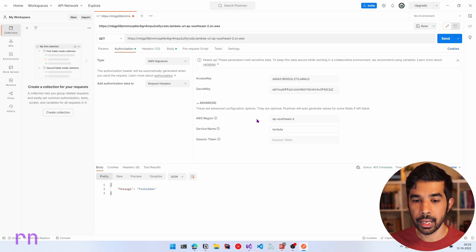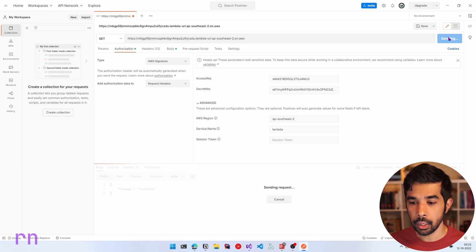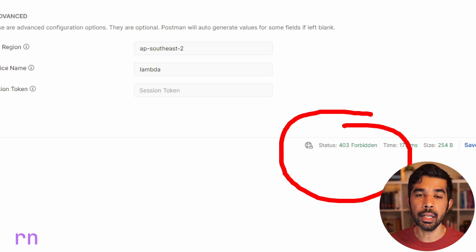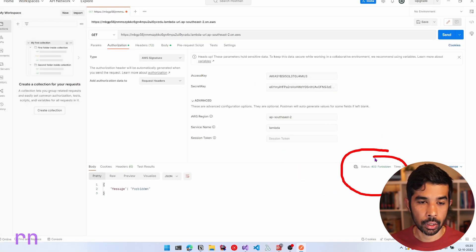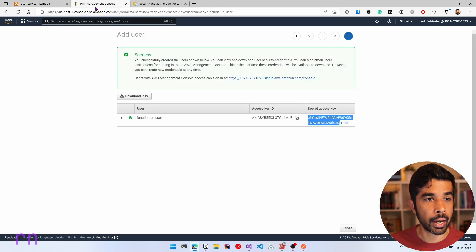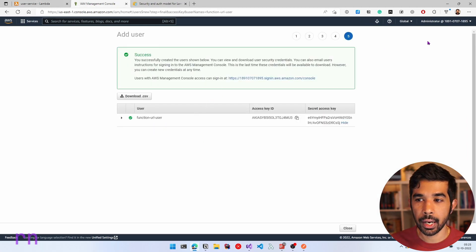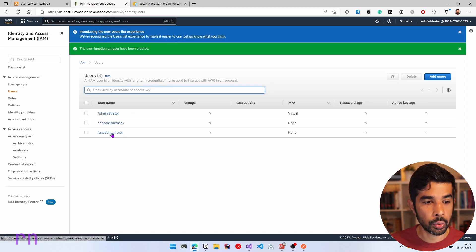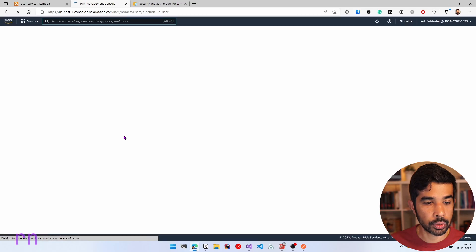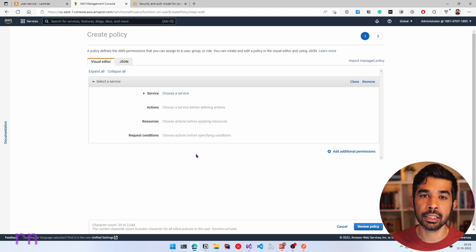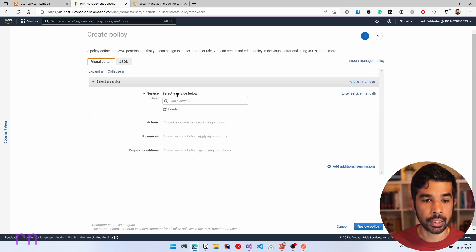Now if you click Send again, you can see this is still Forbidden. This is because we haven't applied any permissions for our newly created user to access this Lambda function. To give permissions, let's come back to the AWS console, go into the IAM management console, and navigate to the newly created user — the function-URL-user. Inside here, we can create an inline policy and give this access to our Lambda function. Let's click 'Choose a service' and specify Lambda.